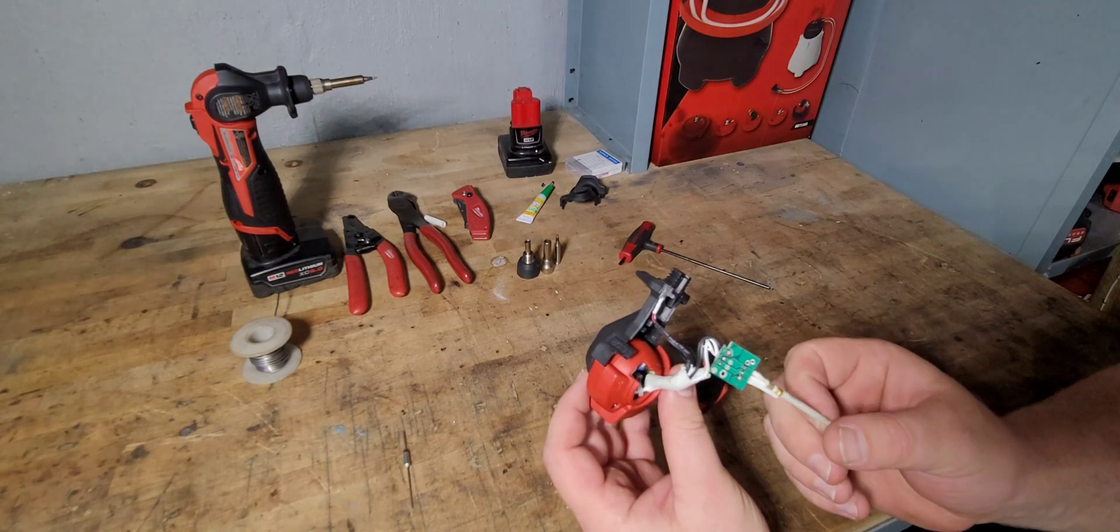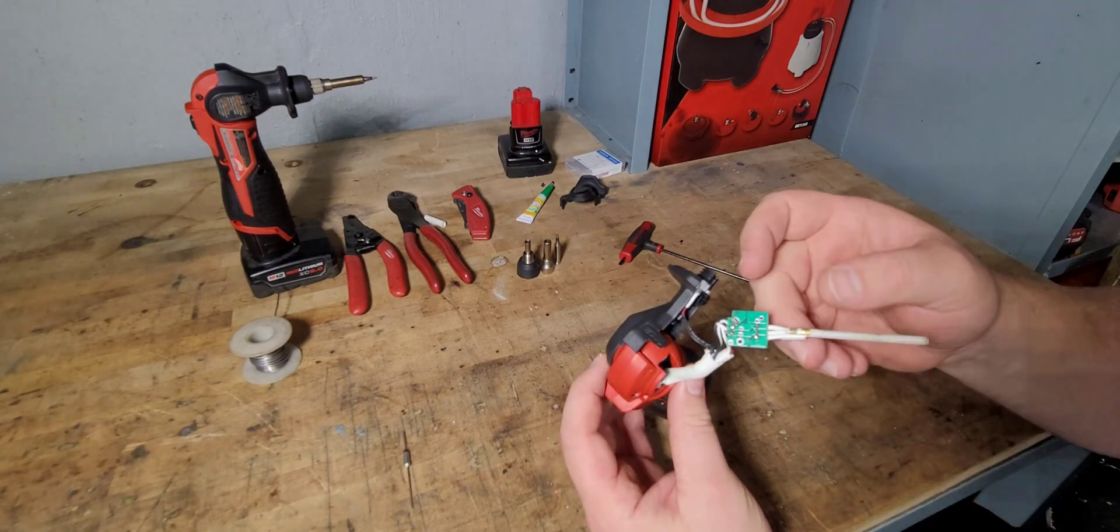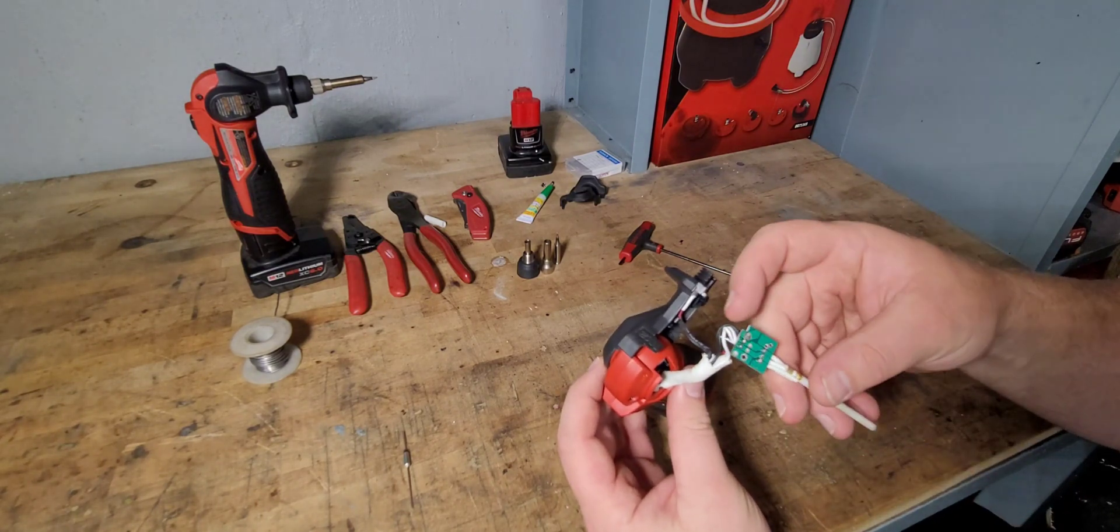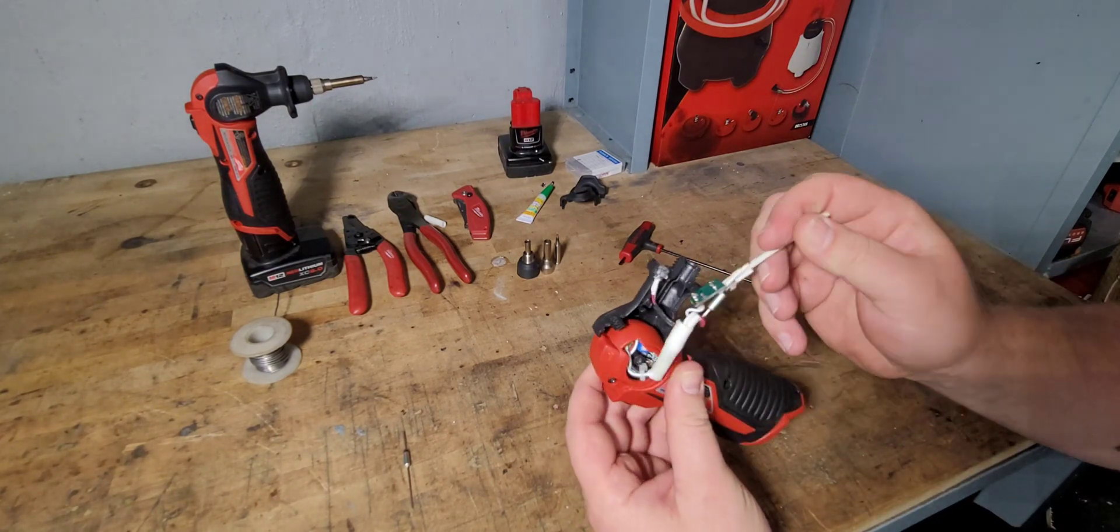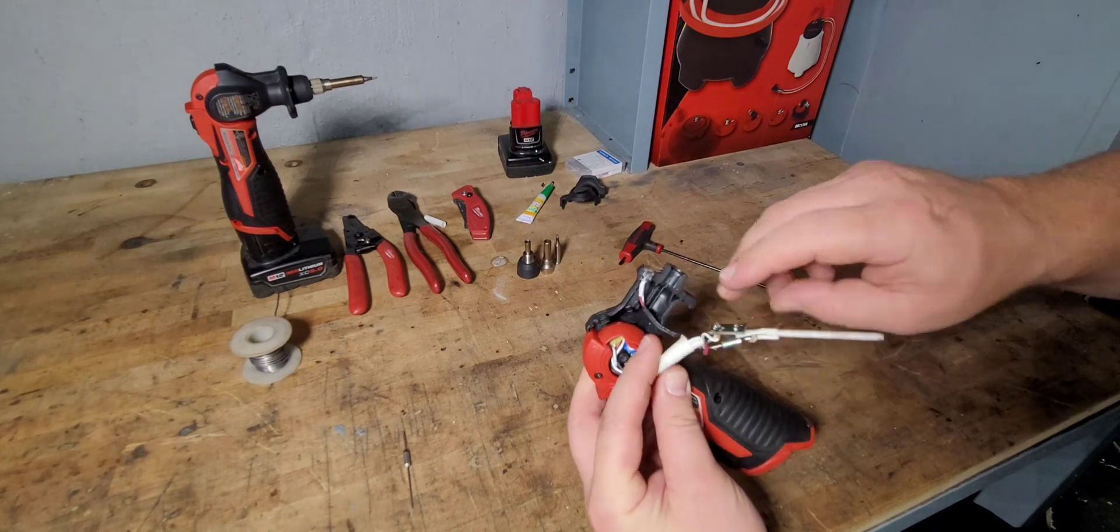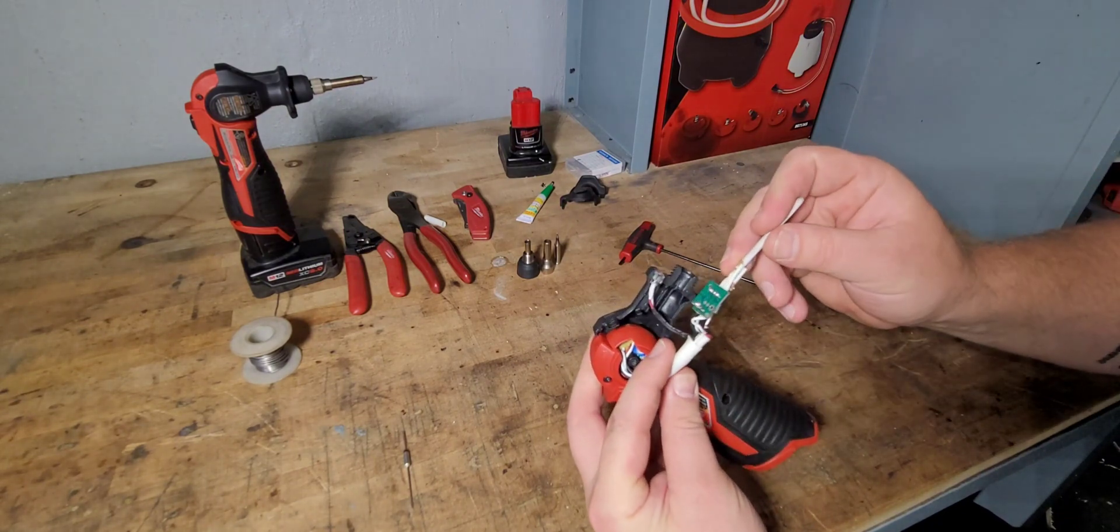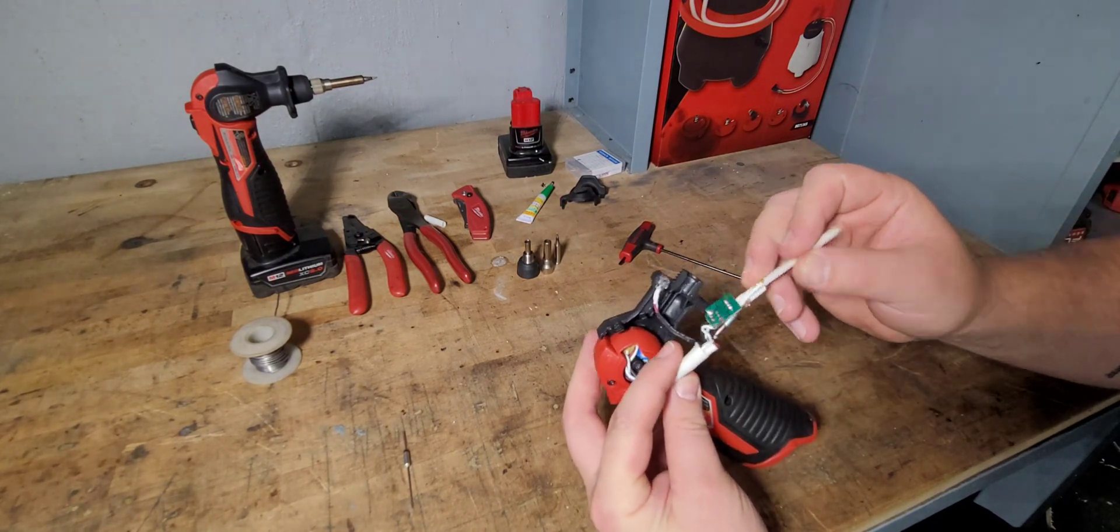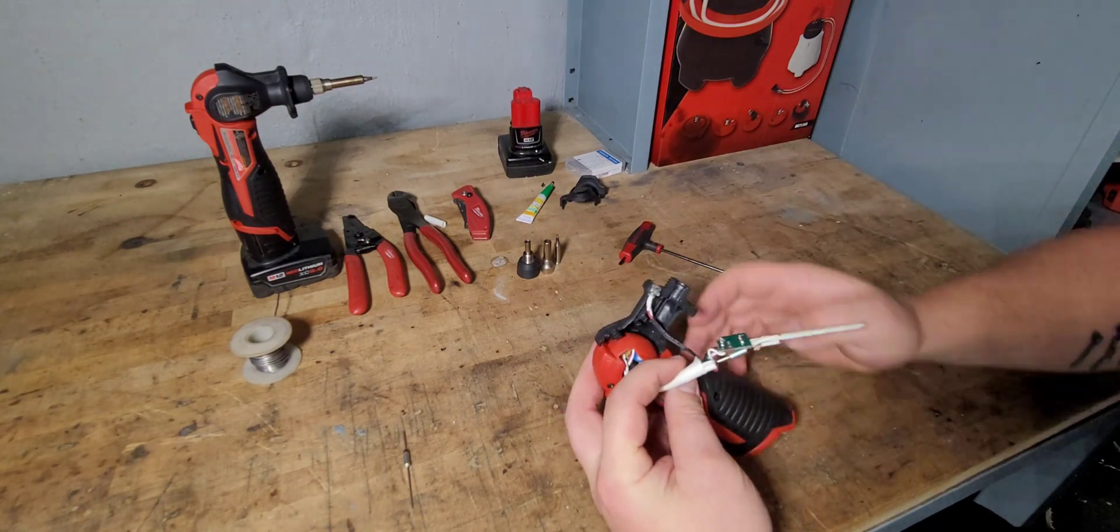the tip there has got a notch in it. That notch is going to sit on the inside of the slot there. So it's only going to go in one way.